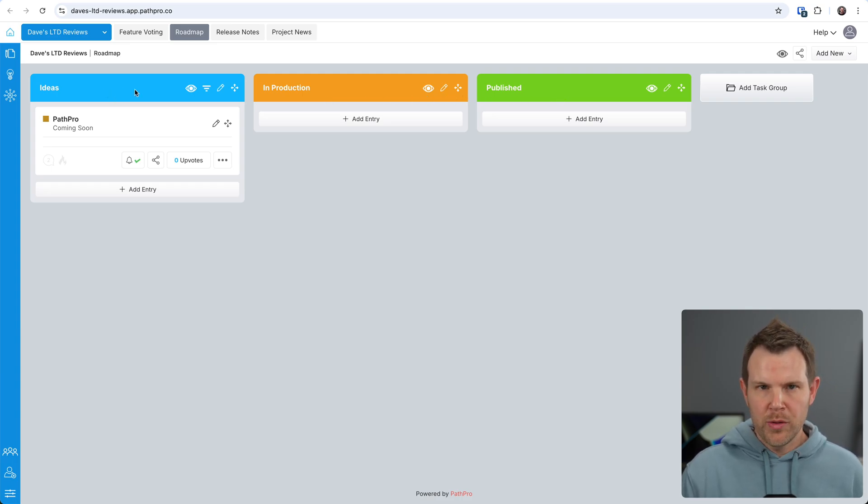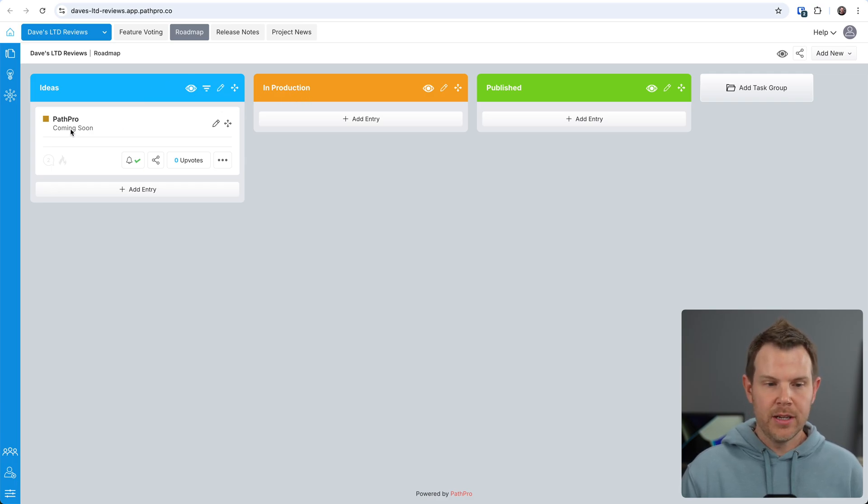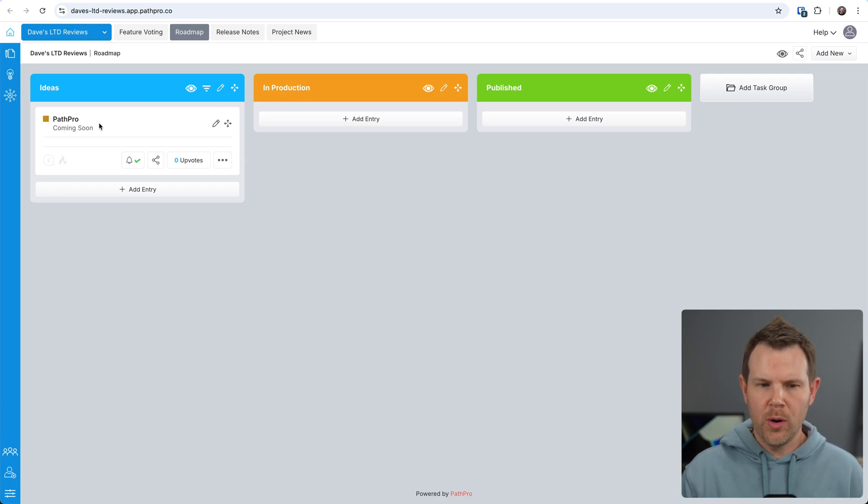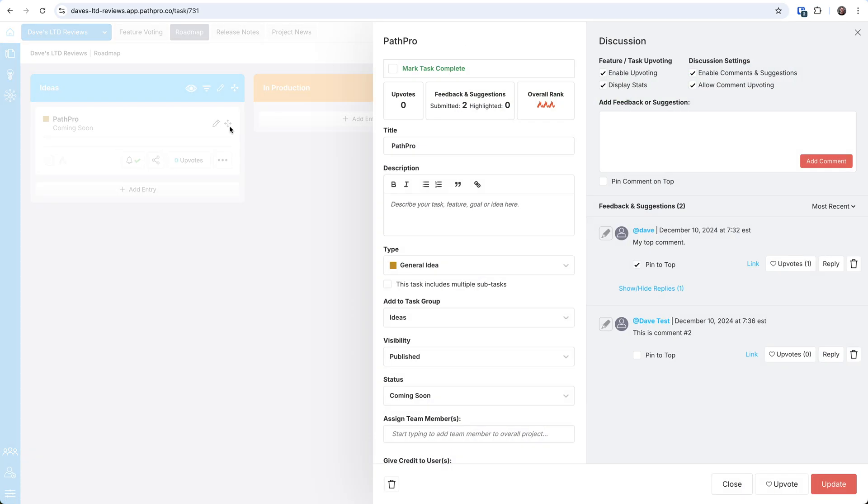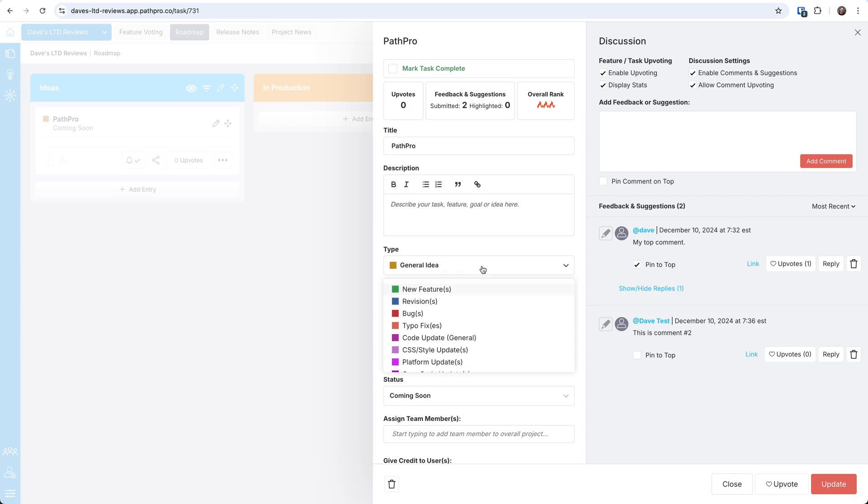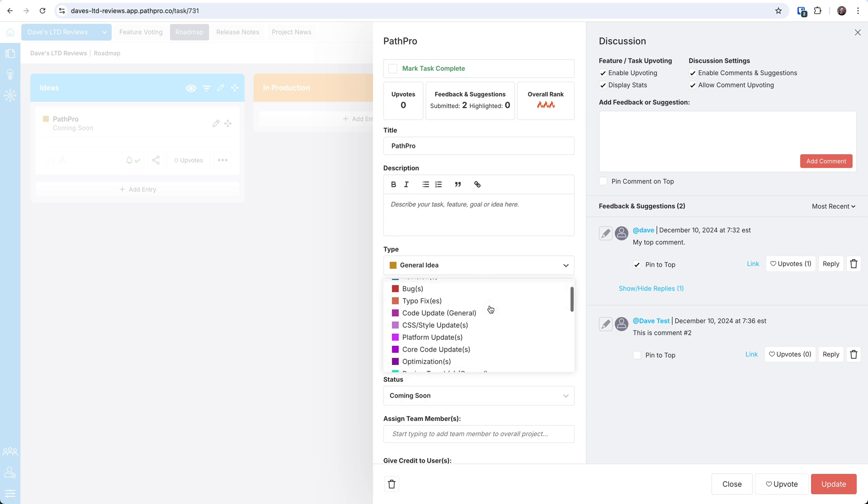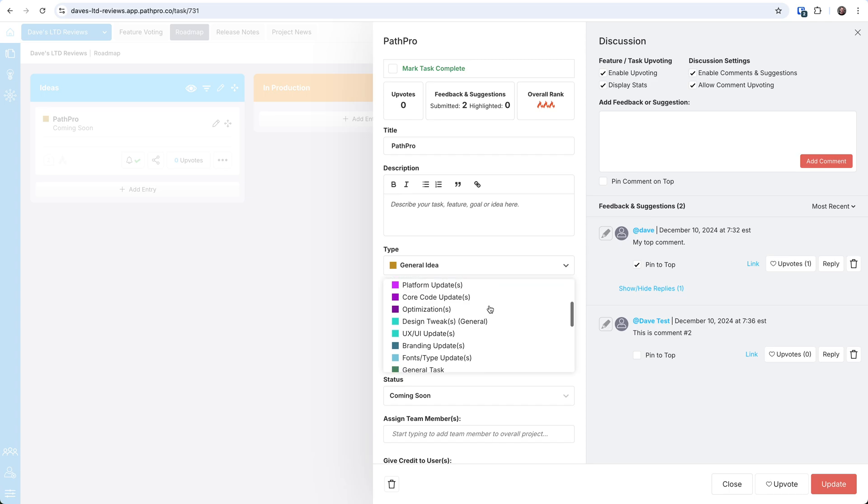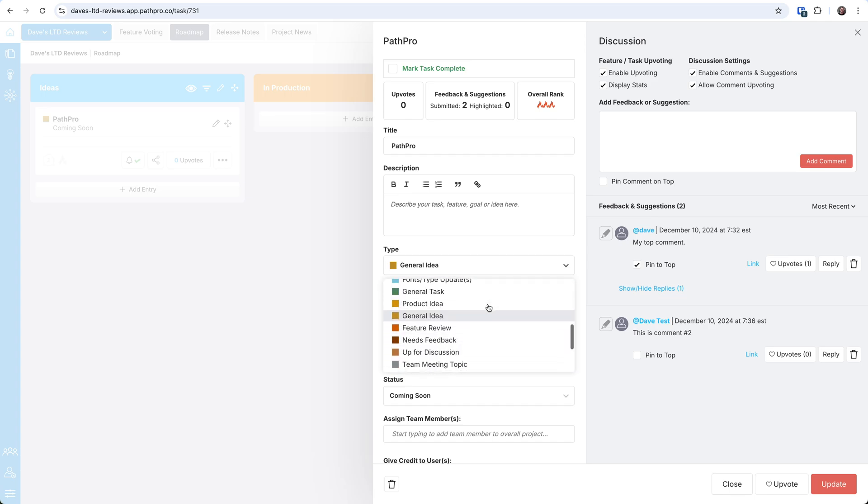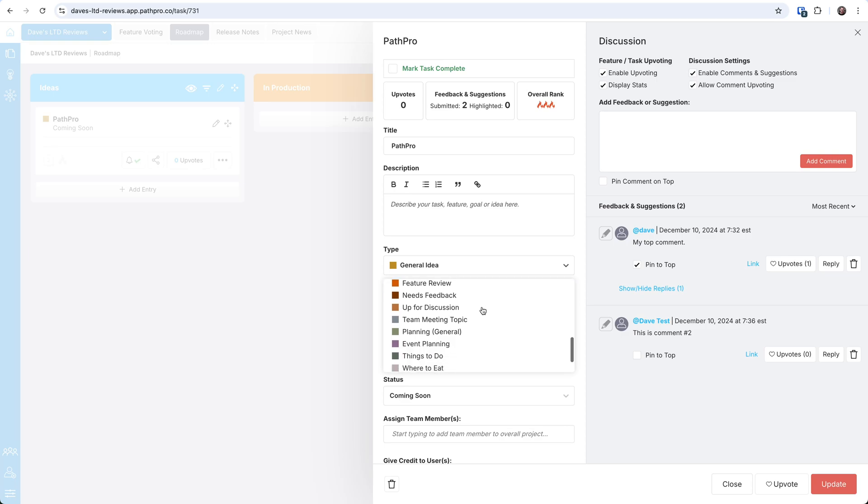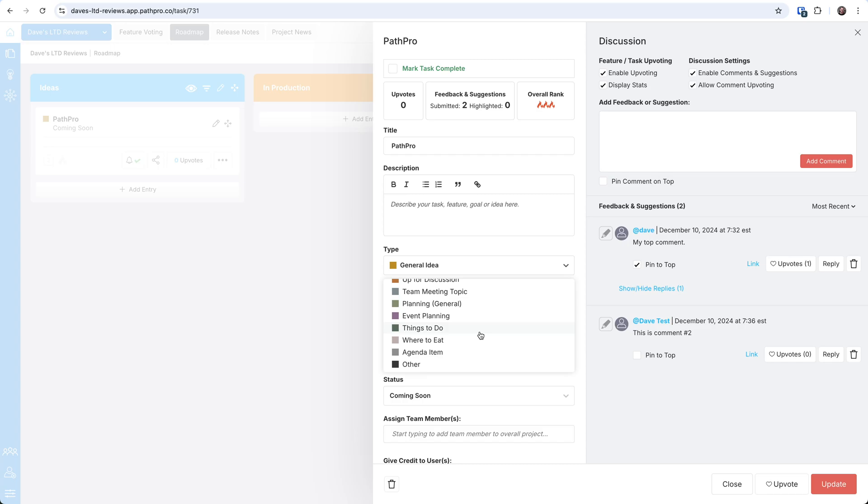Now, in each task group, you actually have tasks. So a task here could be to make a video on PathPro. And if I open up this task, we can see all of the features that are available. So every task needs a title, and you can add in a description if you want. Then you can choose what type of task it is. And these are all built in. They're very, very like developer-centric, right? We've got CSS style updates, code updates, UI, UX updates. So yeah, general tasks, product ideas, feature review, needs feedback, you know, very where to eat. So kind of all over the place in terms of the different types of tasks you might see.